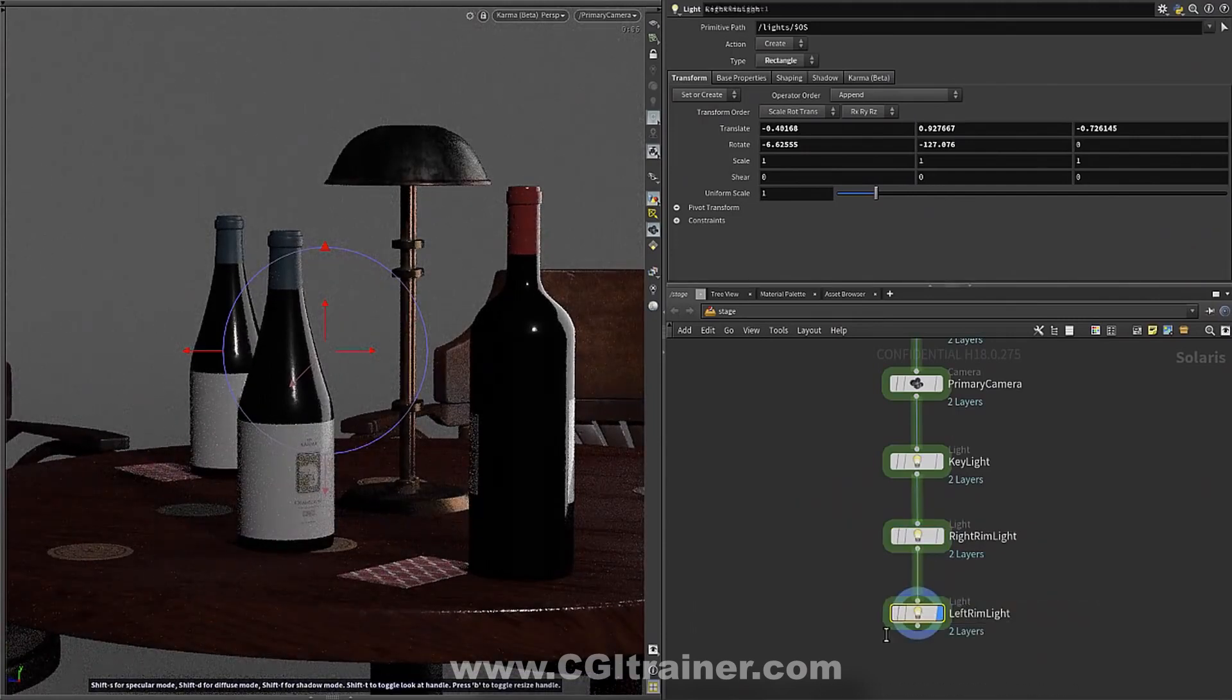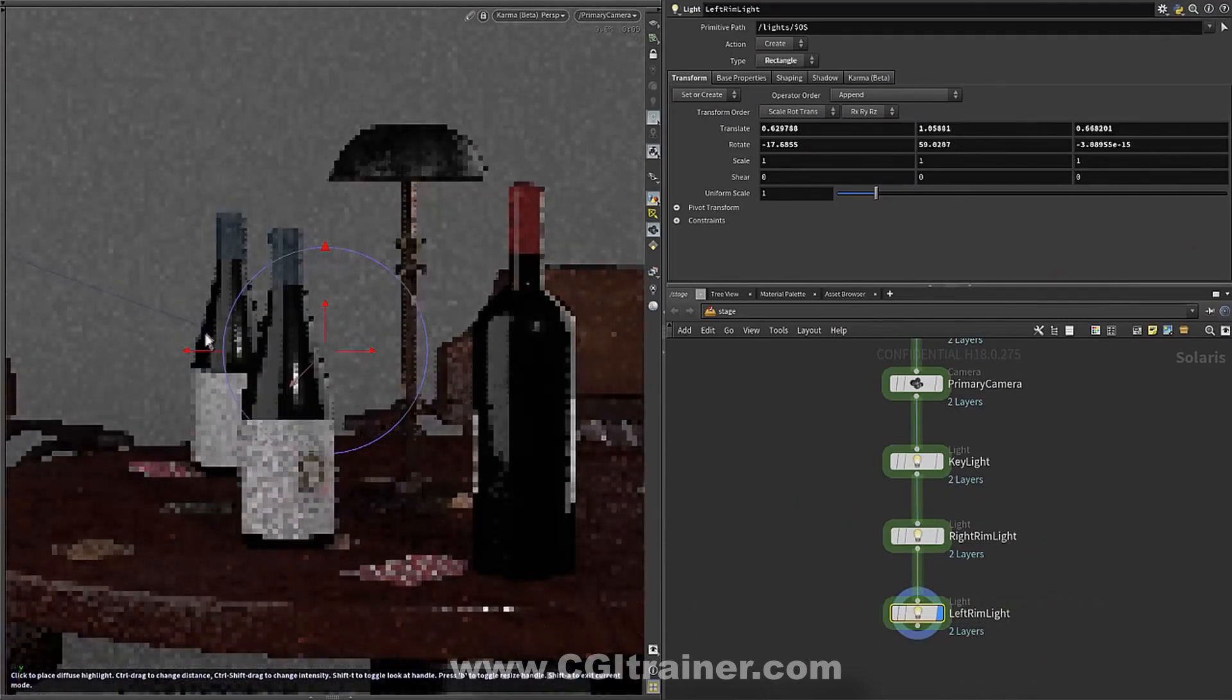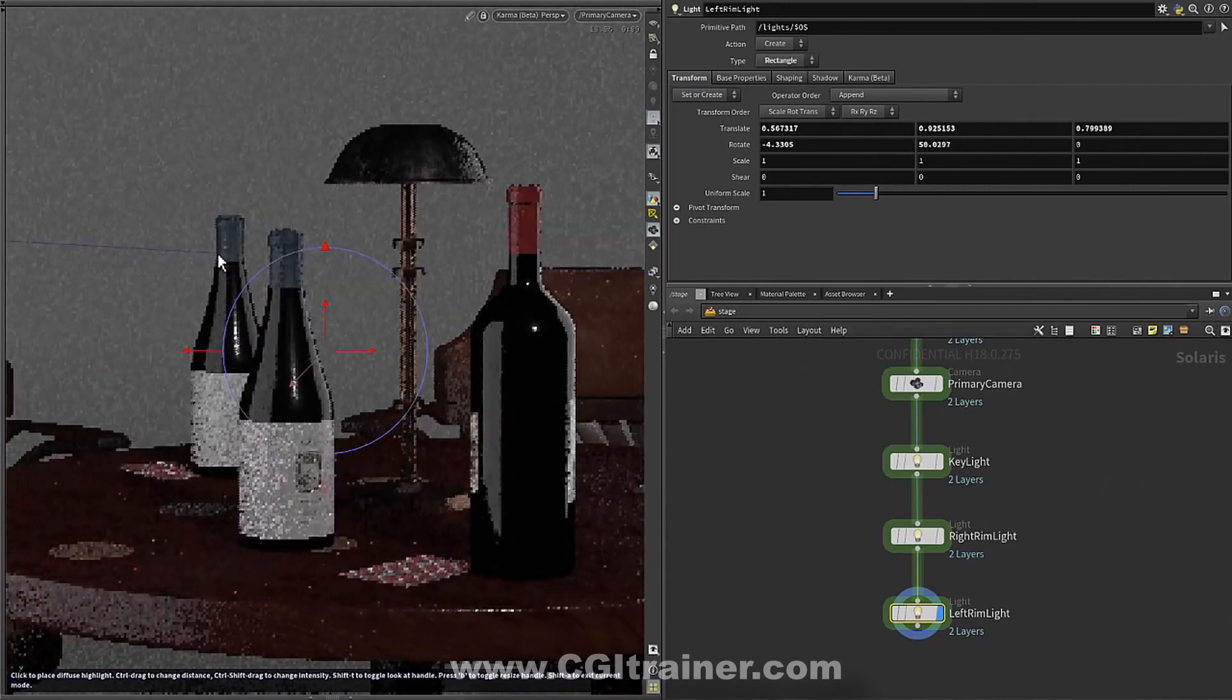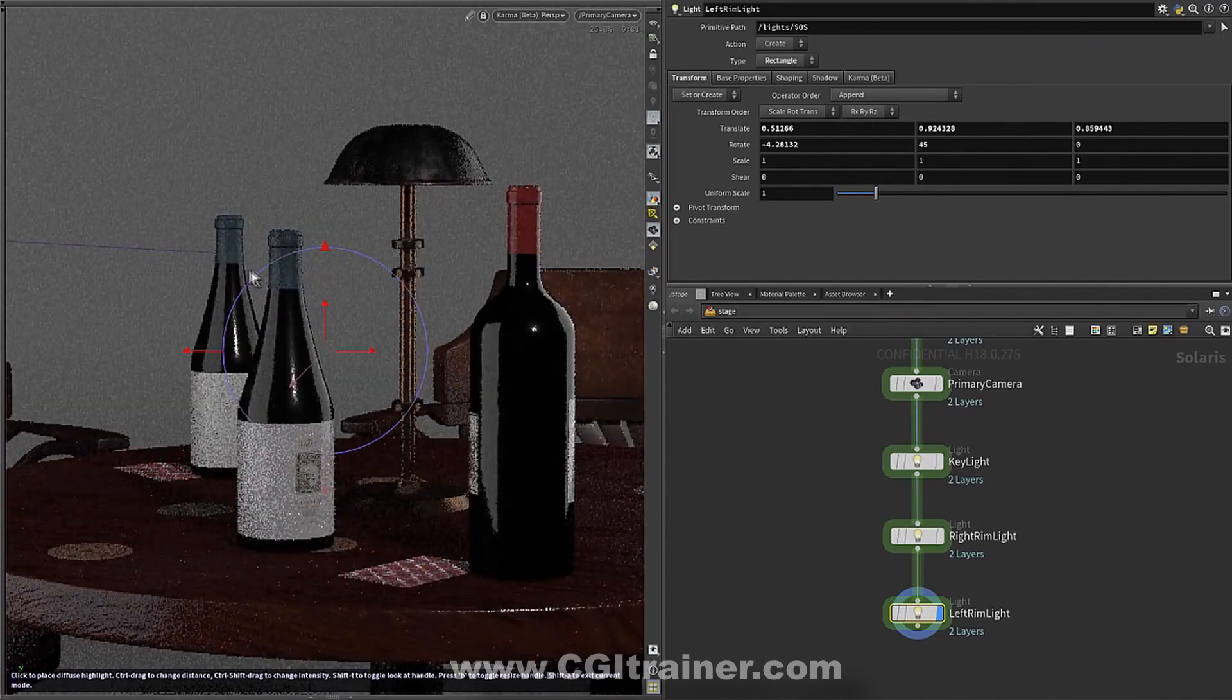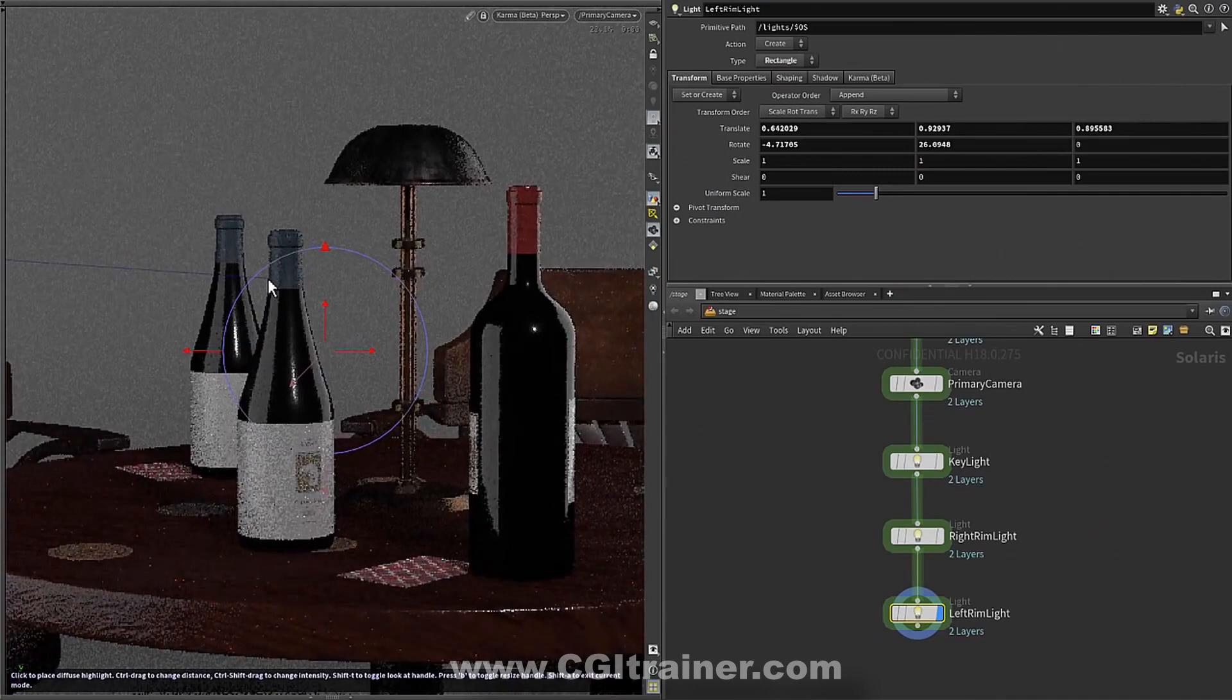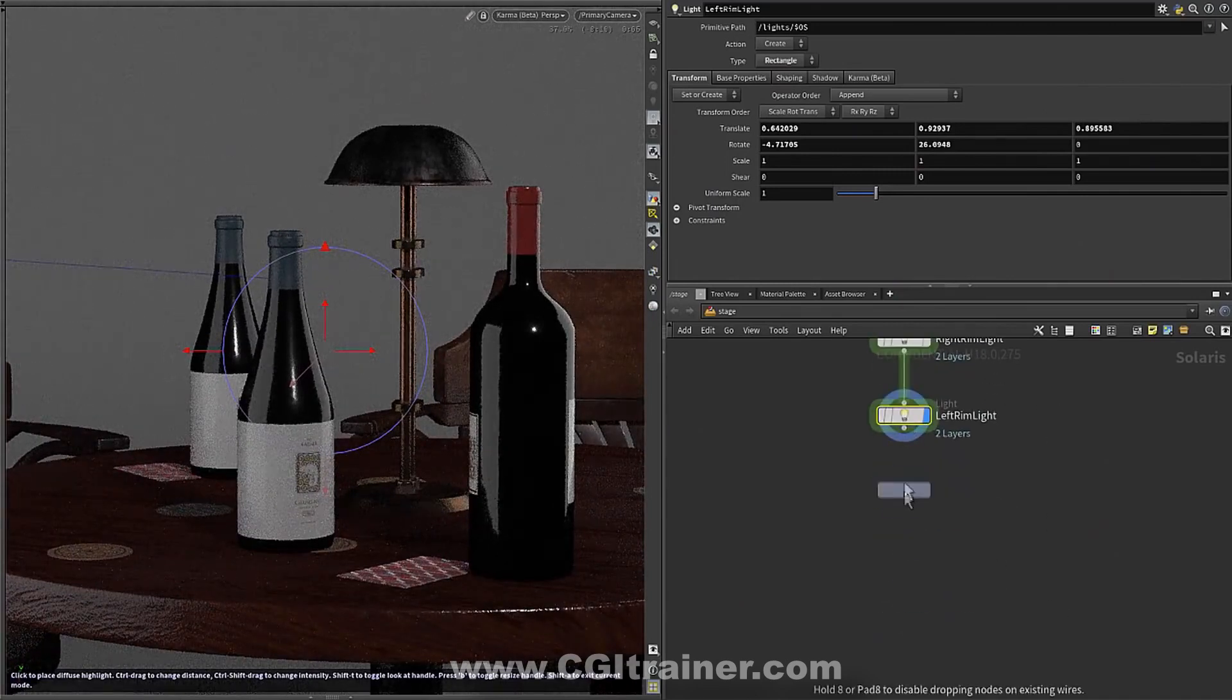But we can just quickly put down some lights to reflect on these bottles on the right side, and go ahead and place one on the left side. I'm not worrying too much about the intensity of these lights at this point. I'm kind of just getting them down, sculpting the scene with my lights.